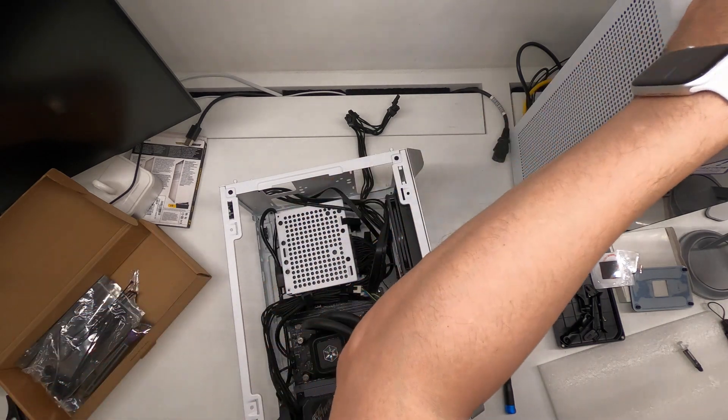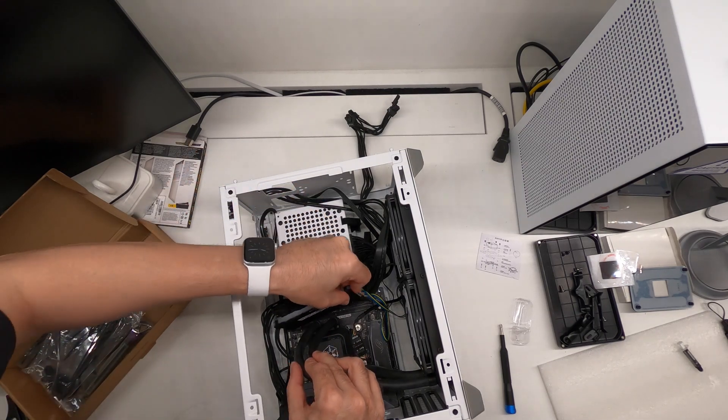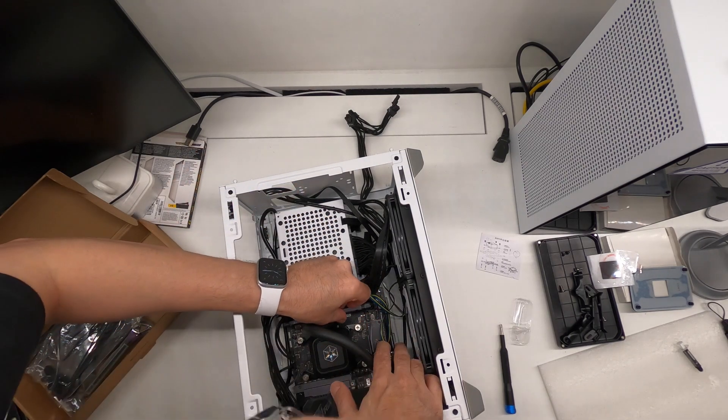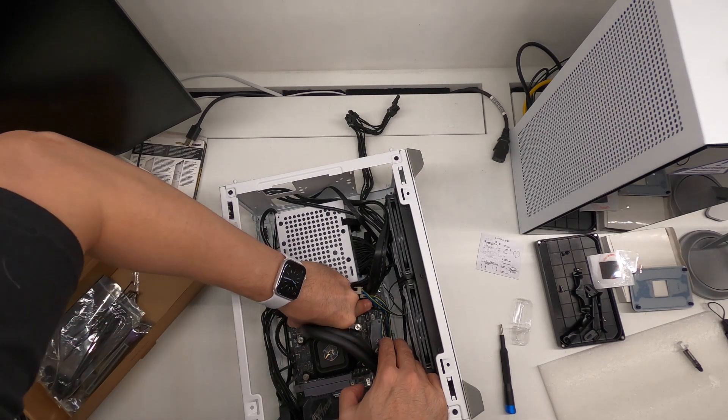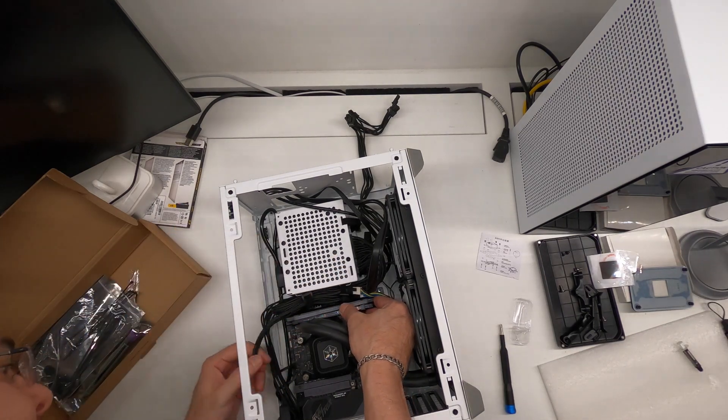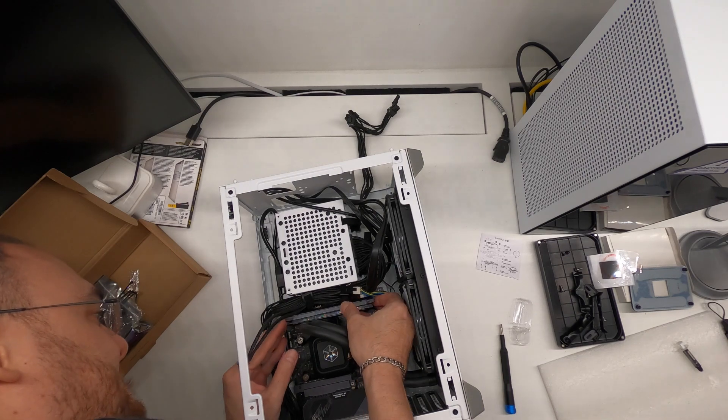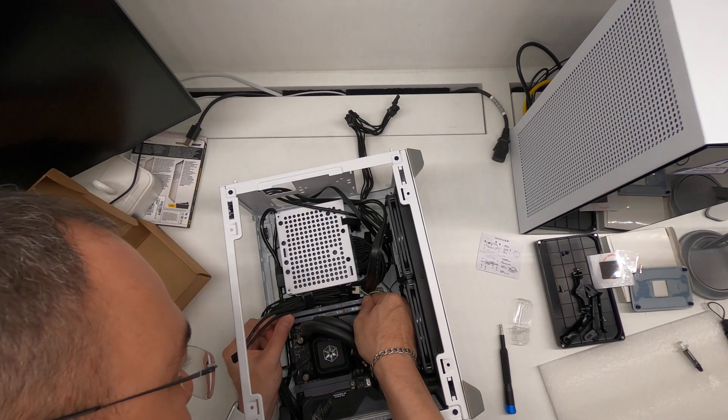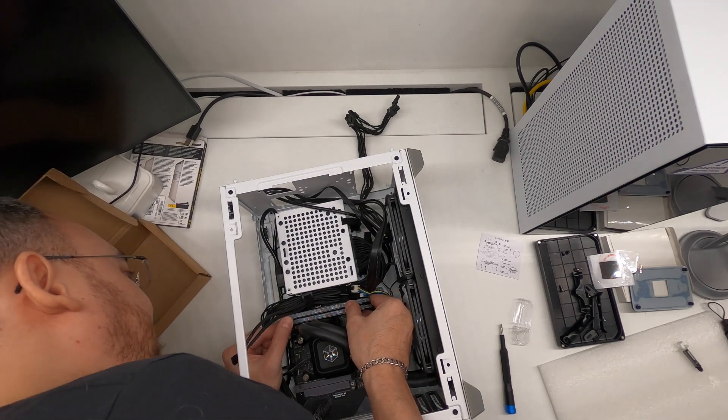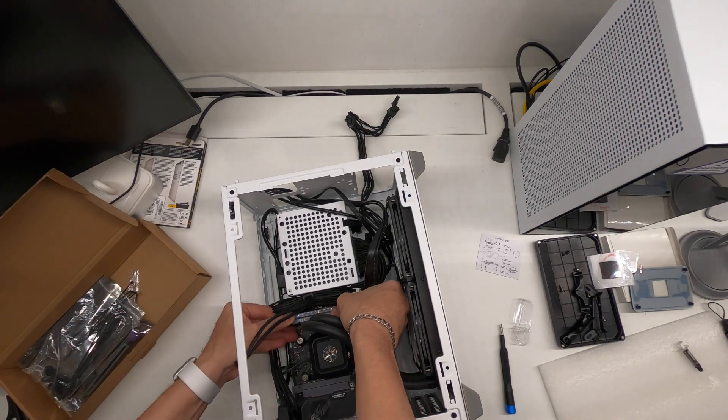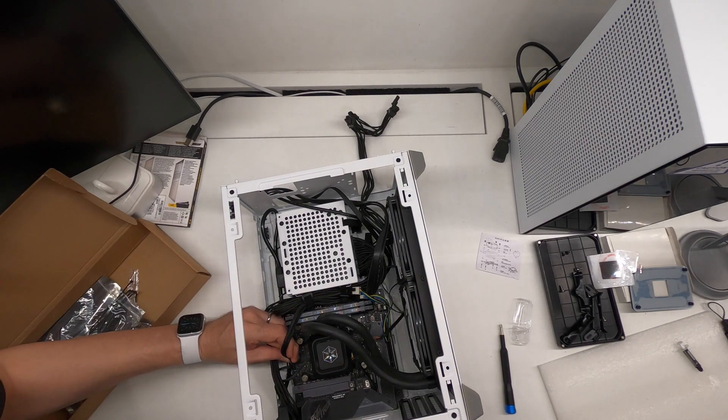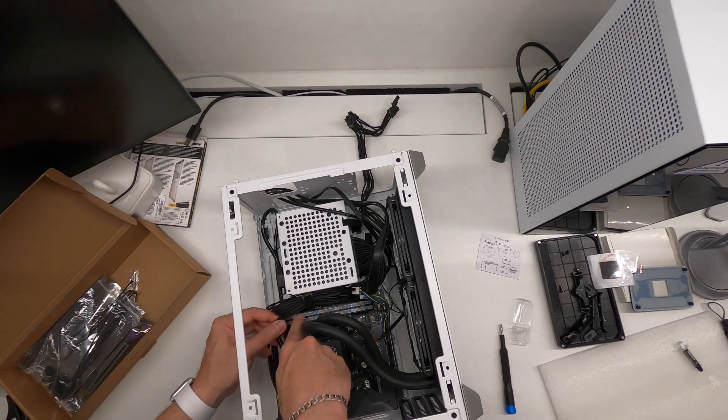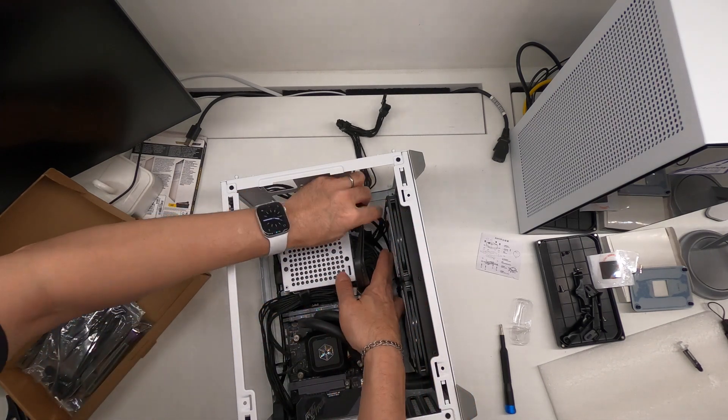Right now let's get the memory back in. One, two, done. Right, we are done.